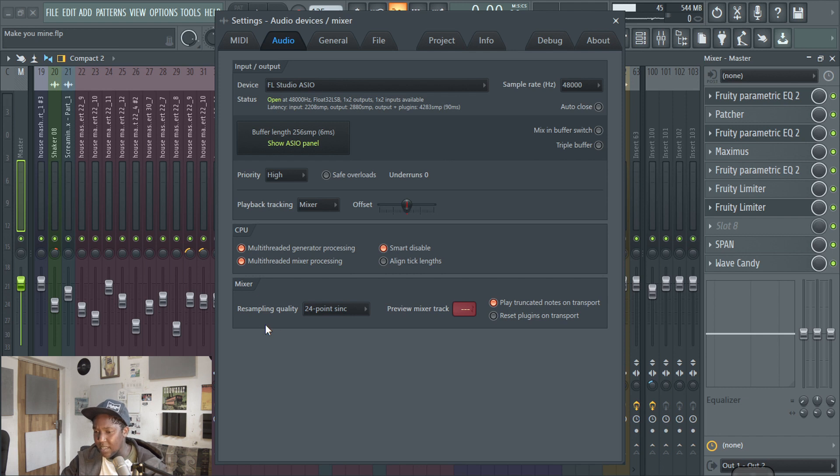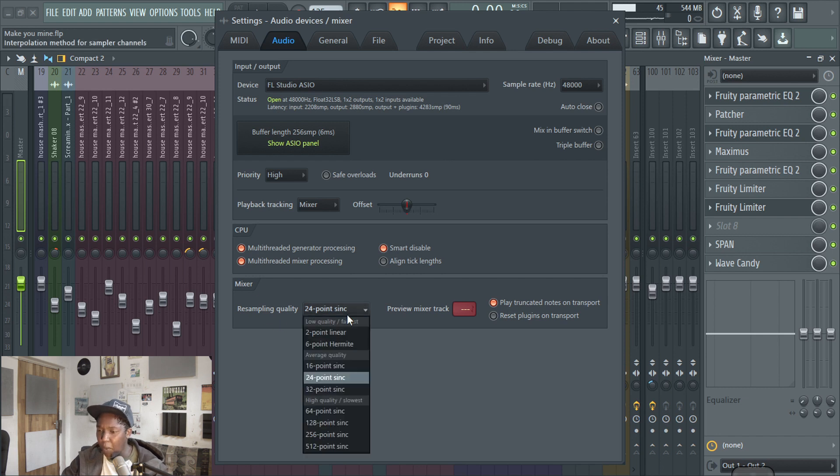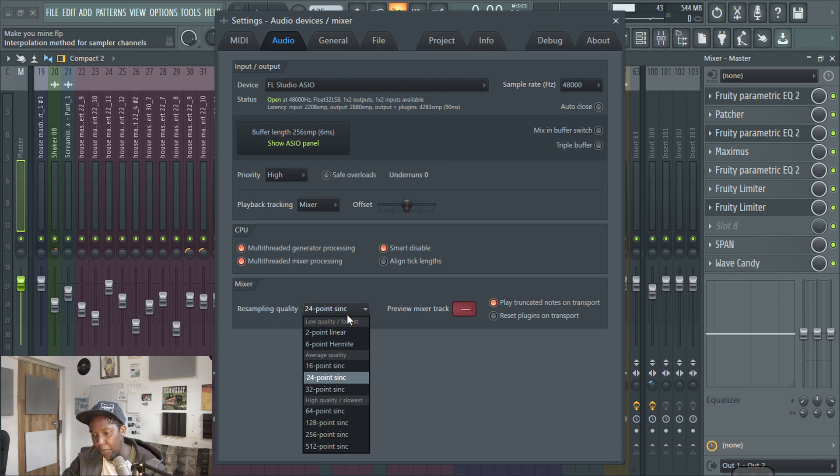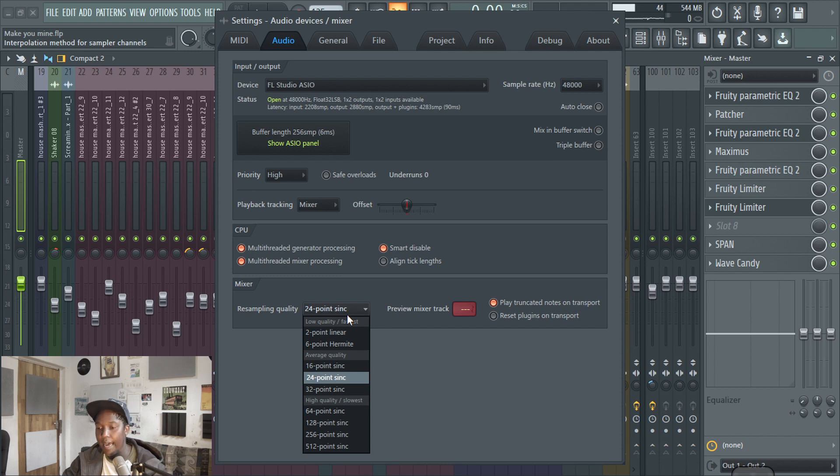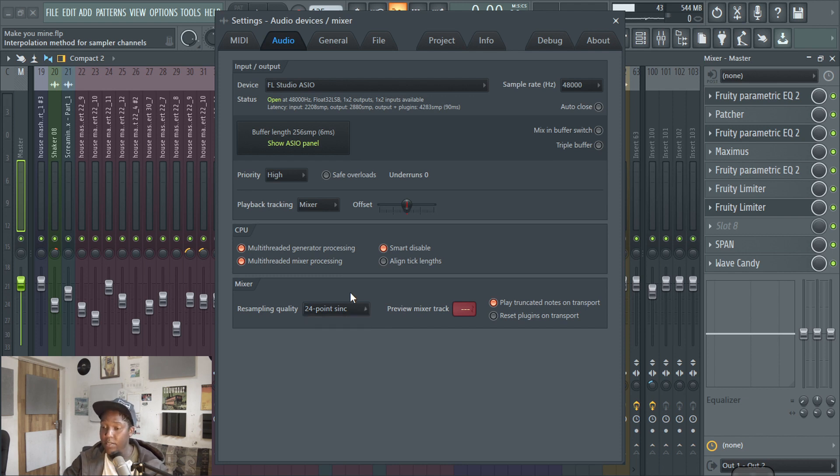With the mixer, the resampling quality, I don't really touch this. It doesn't really do much for me, in my opinion. I just usually leave it at 24 point 5, whatever that is. I just leave it over there. Anything higher, I haven't really heard any noticeable difference with that. So I wouldn't want my PC to run slower.